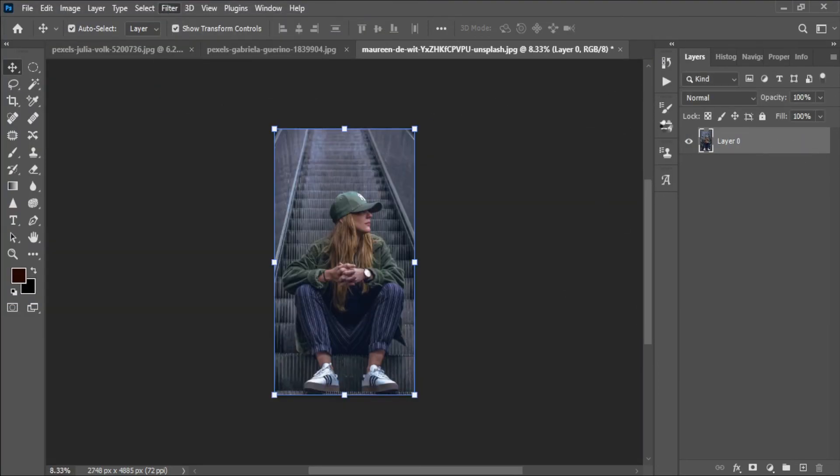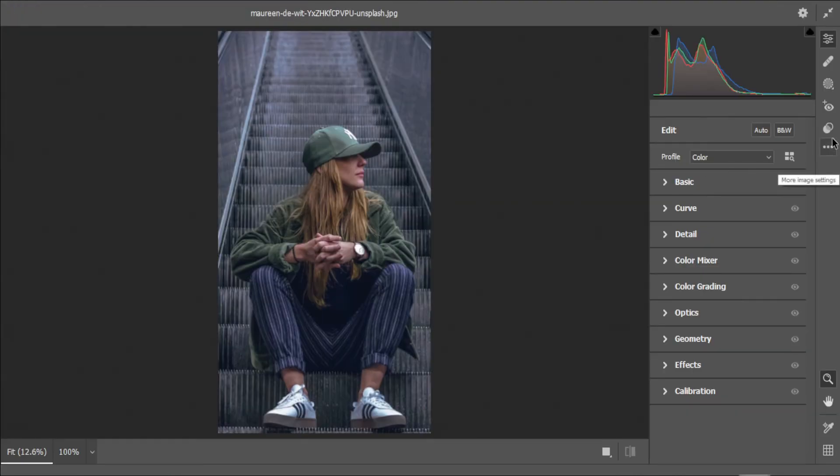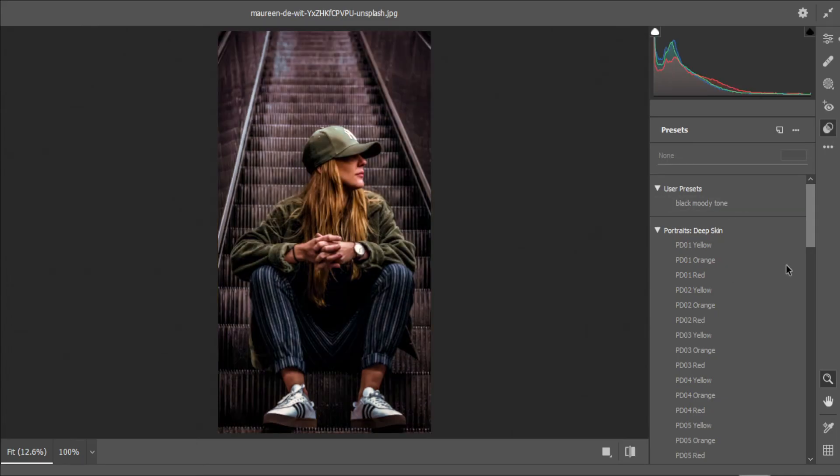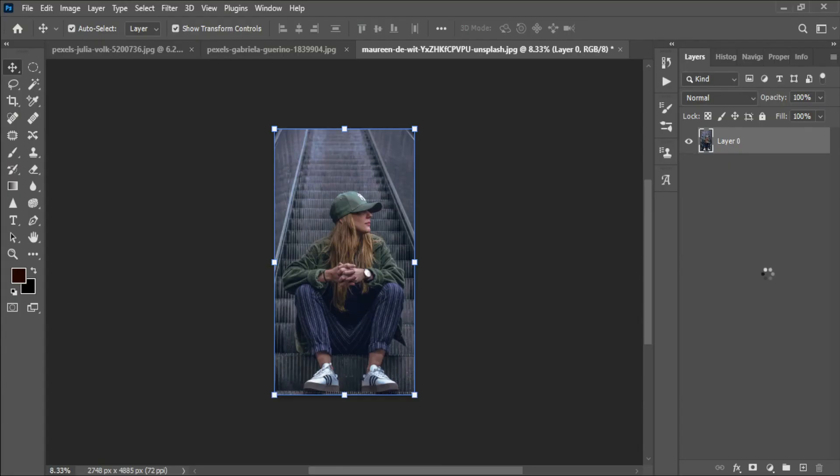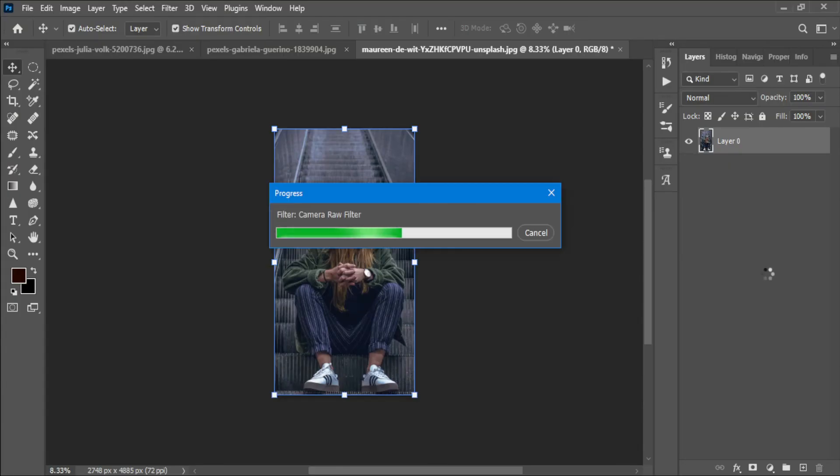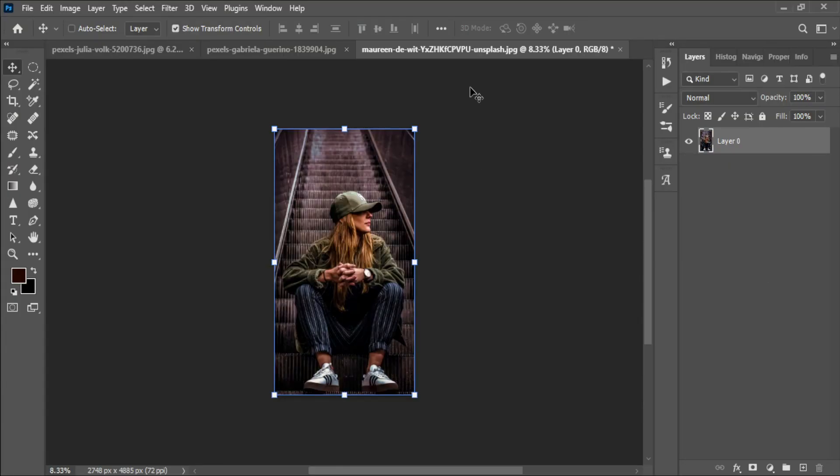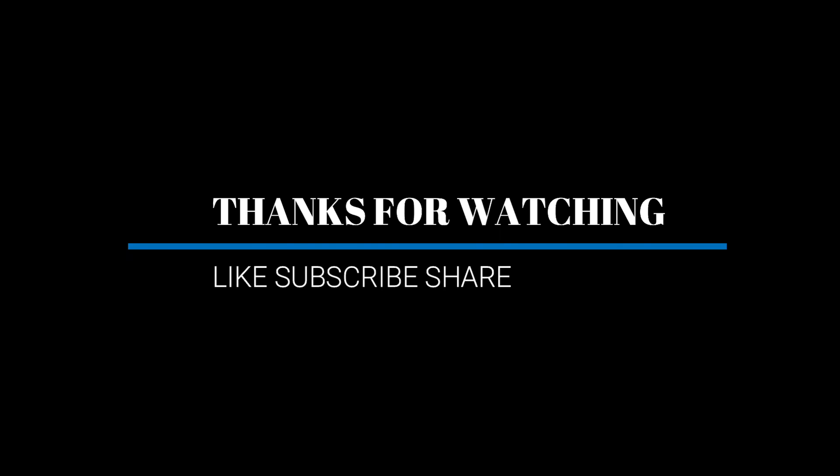And that's it. I hope you enjoyed this video and learned something new. And I'll be making this kind of tutorial for Photoshop. See you in the next tutorial. Till then, bye bye.